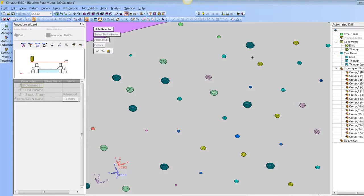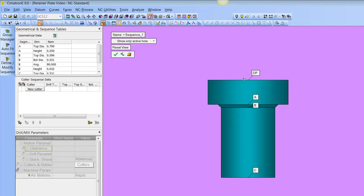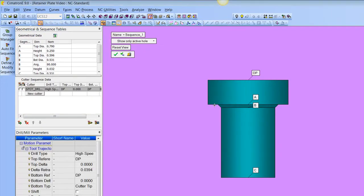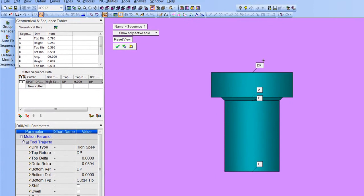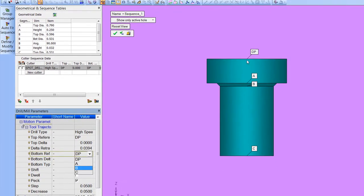Now if I wanted to program these one by one I would simply click on Define Modify Sequence and pick on one of these holes. It identifies the hole and it's all parameter driven — drilling would begin at DP and end down at parameter C. So I don't care how deep the hole is, I just tell it to machine down to the parameters and it takes care of it. These could be all different holes and it would still handle them the same way.